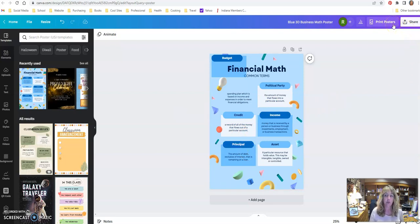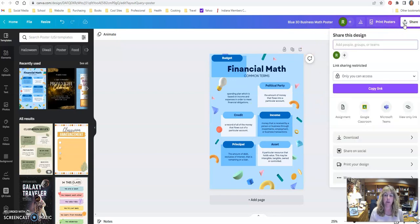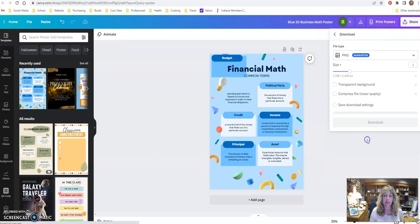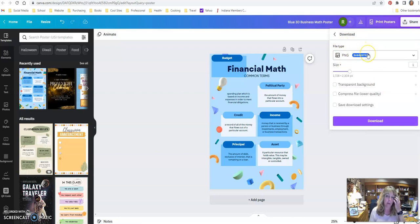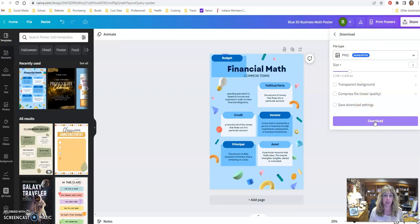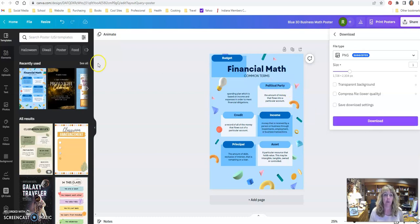To save or share it - it saves automatically - but to share, I'm going to click on the share button and then the download button. I do want this to be a PNG, that's a picture file so I can save that and then upload it into my website. So we'll just download, and then when you go into your Google site you can just upload a picture and it'll pop right up for you.